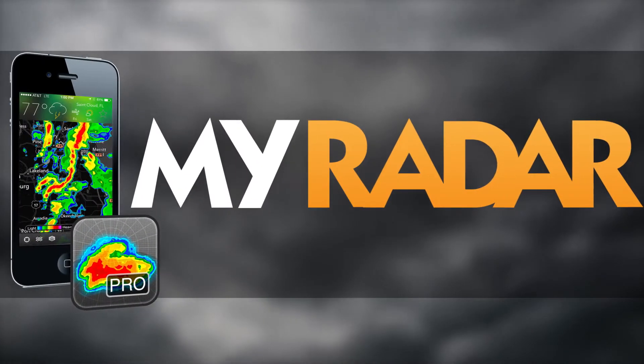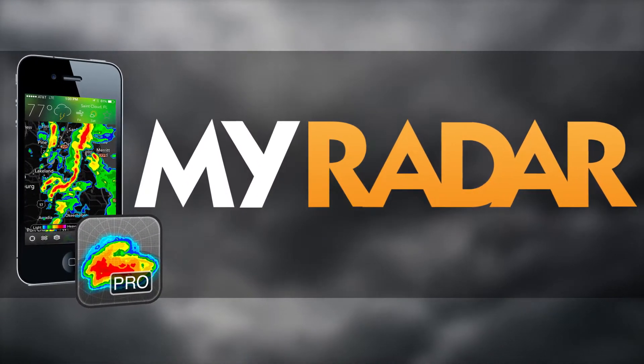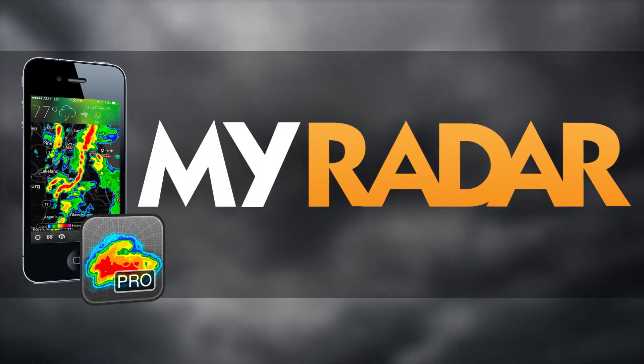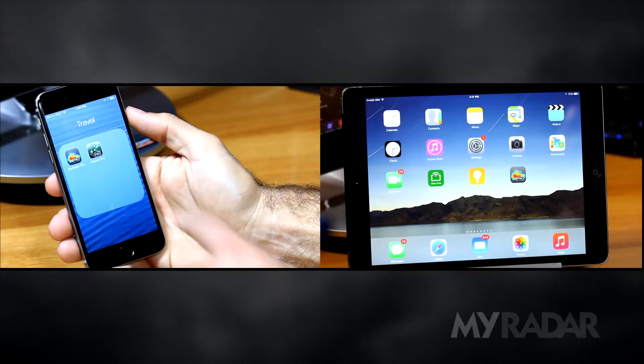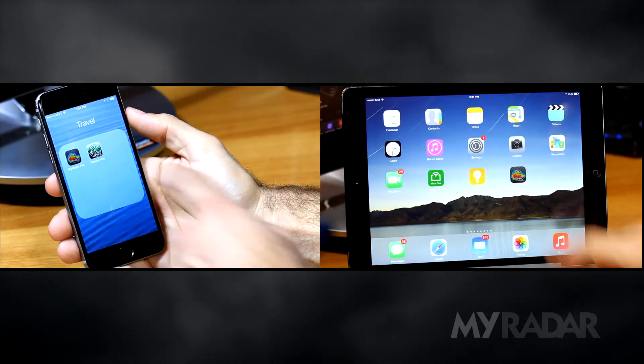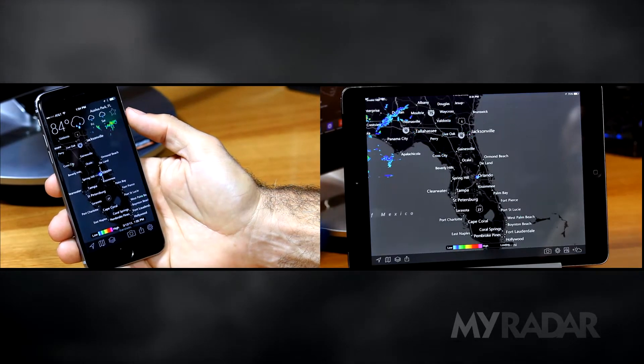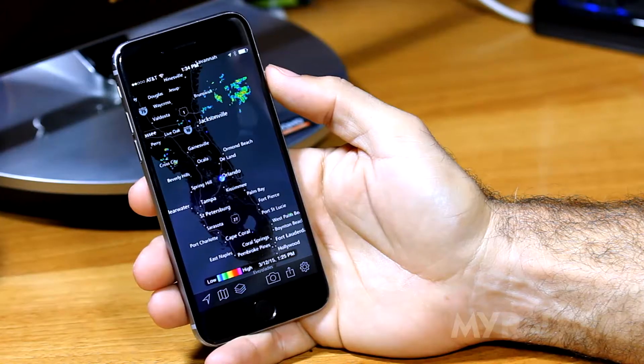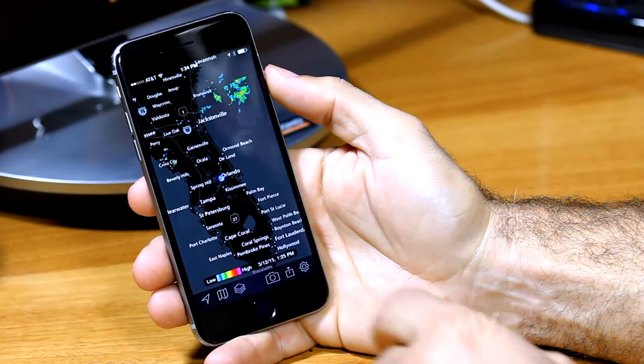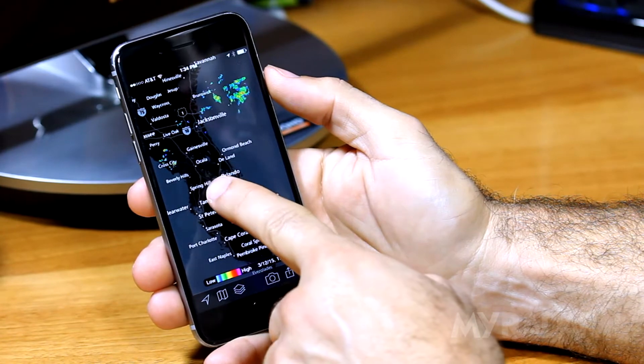MyRadar is a powerful weather app for mobile devices. Starting the MyRadar app will immediately open the map and radar information of your current location.